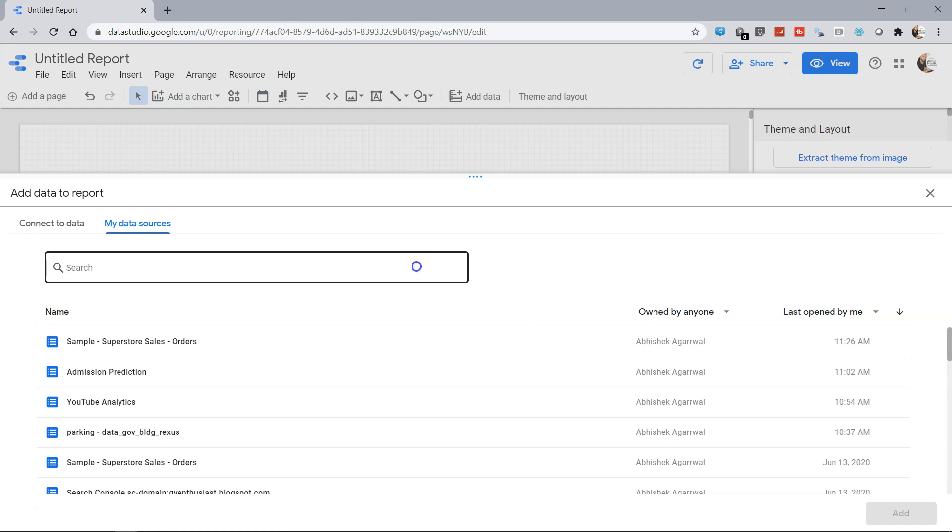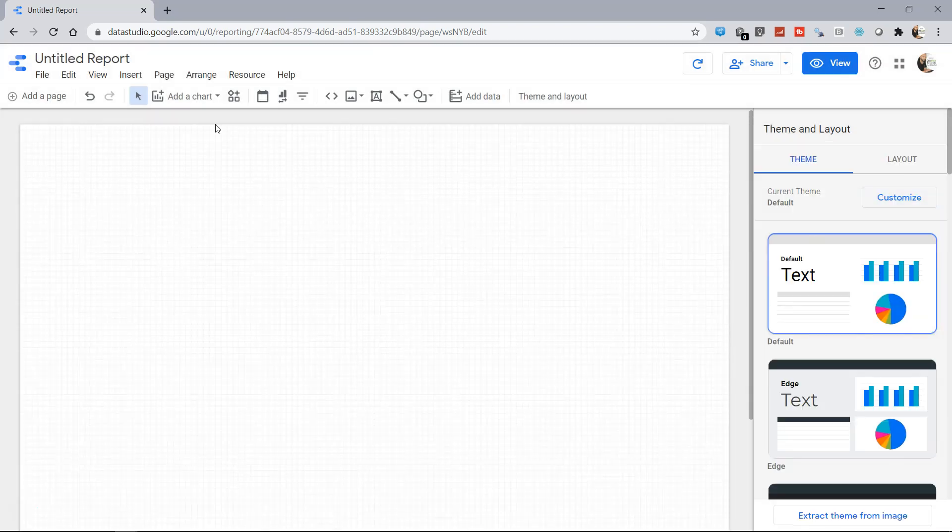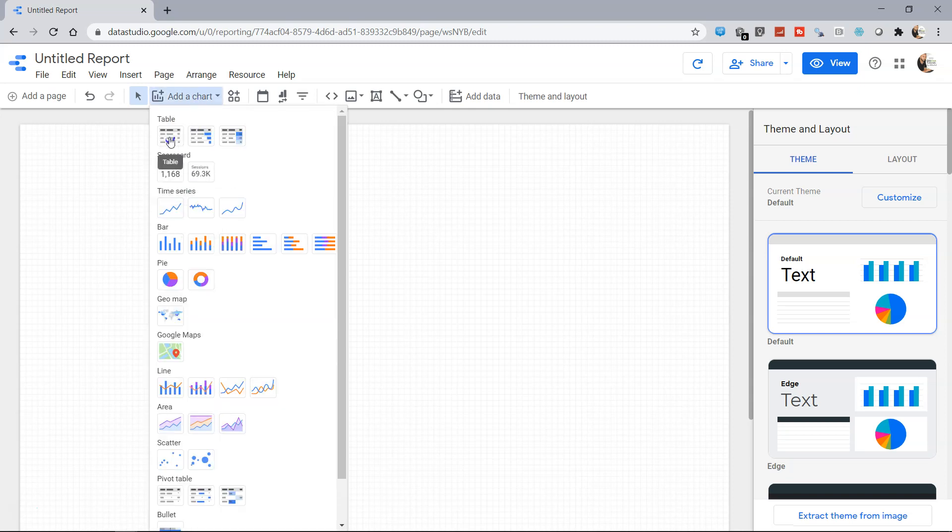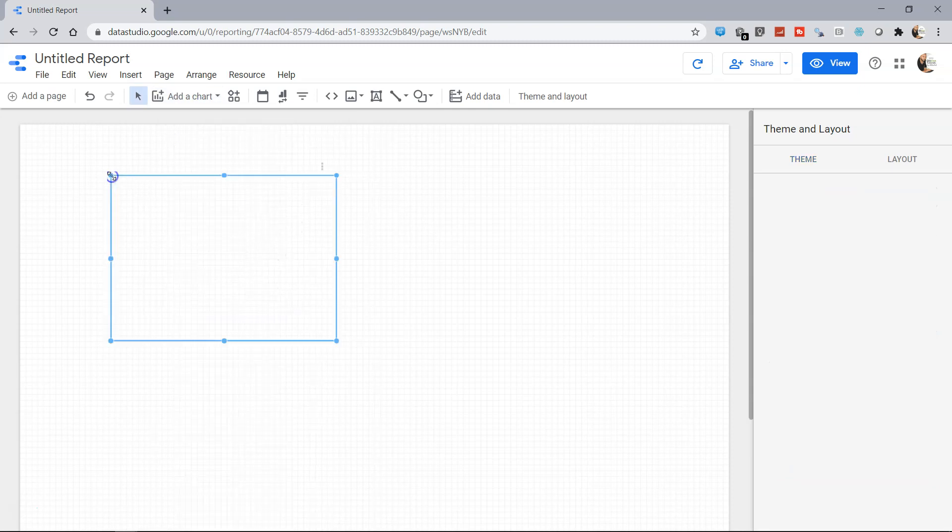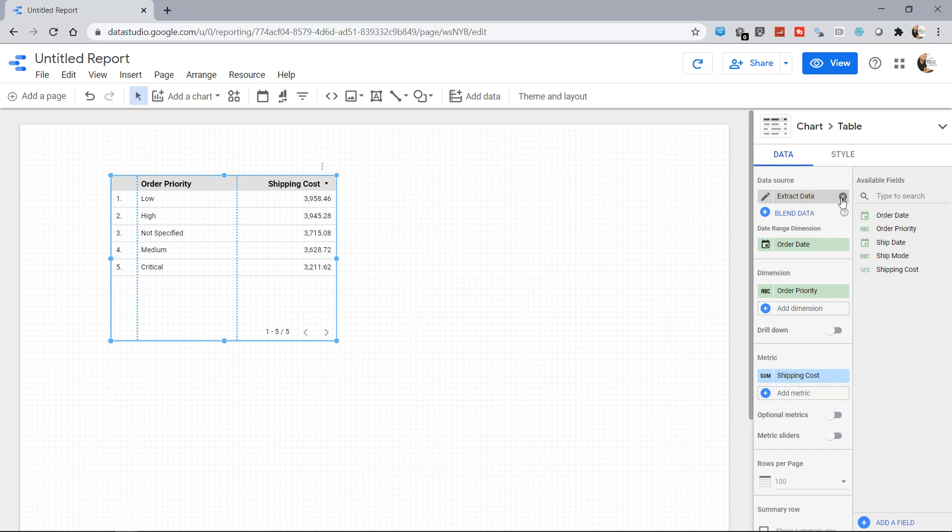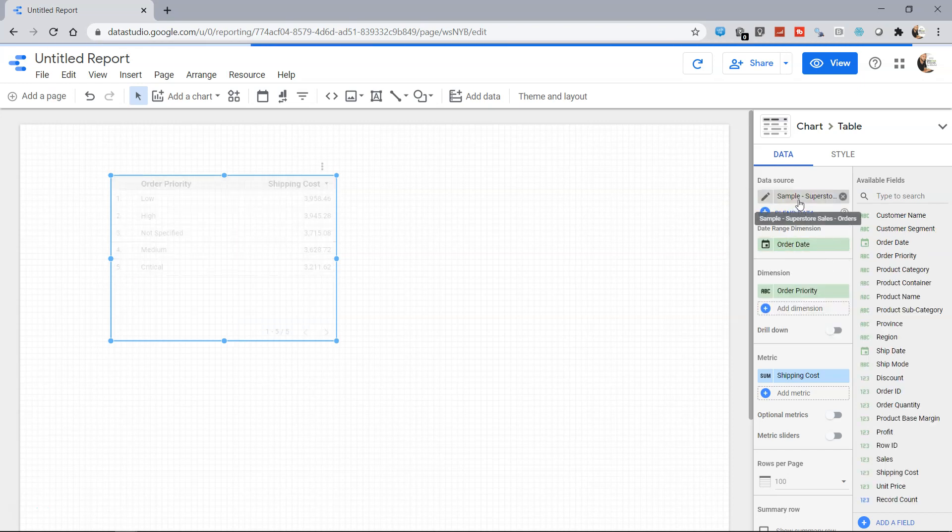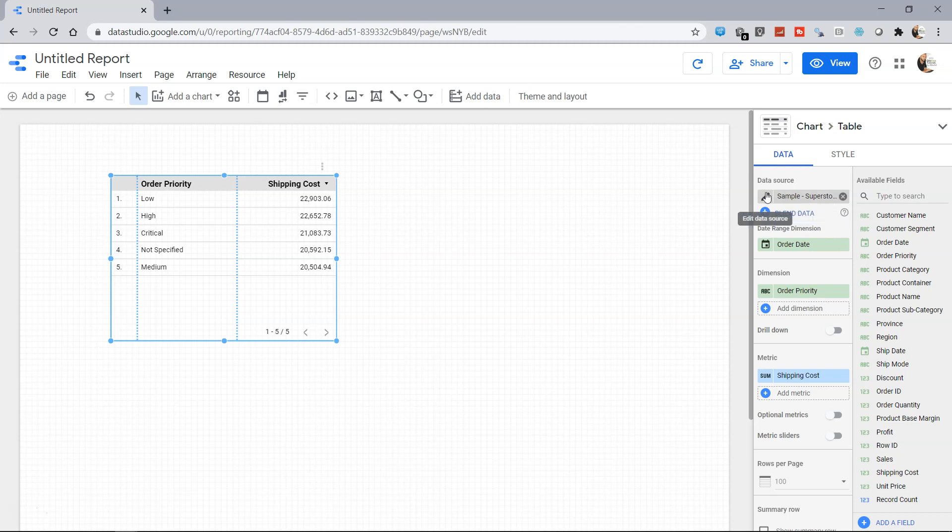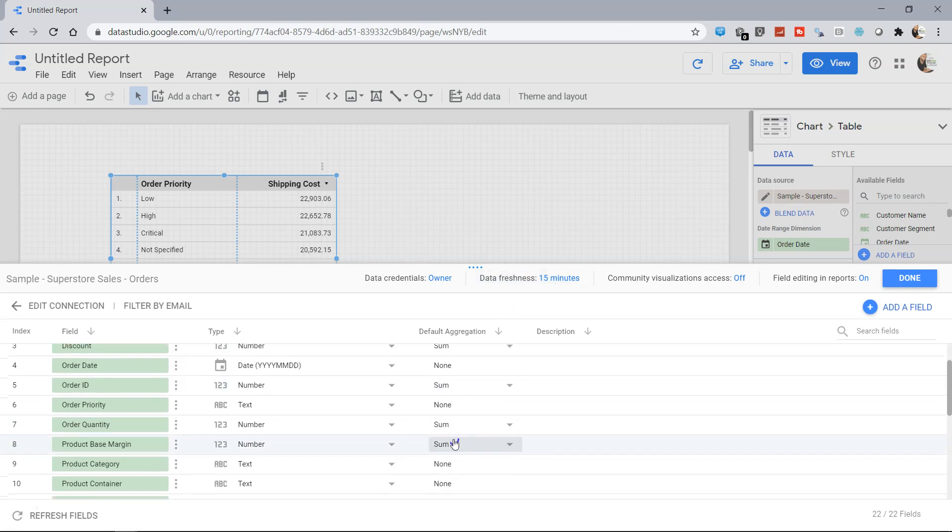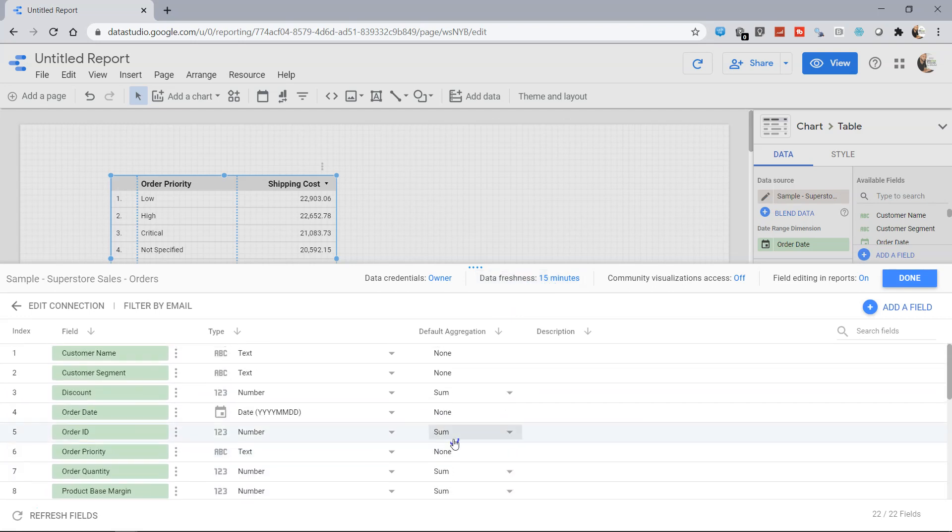For example, I'll create one simple chart. It will have the sample superstore, and in this sample superstore if you see the data refresh and freshness is 15 minutes, that means the live connection is on through which your data will be refreshed.